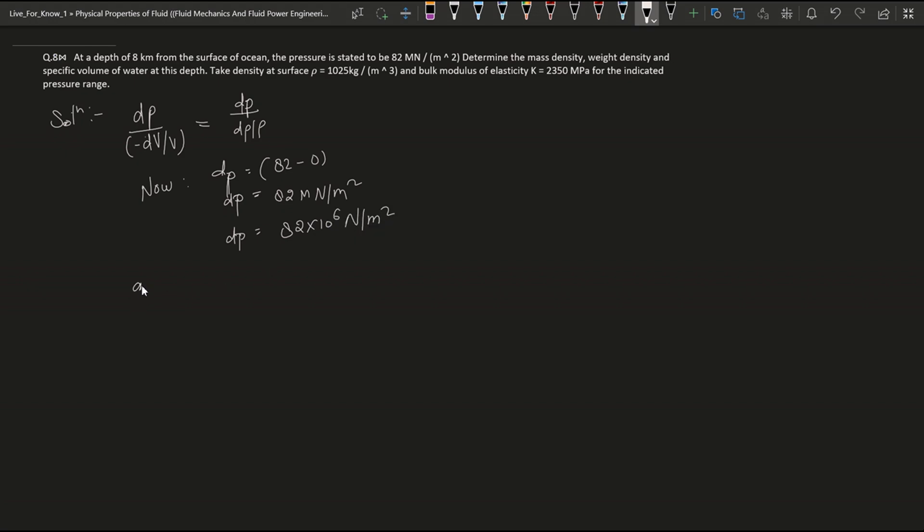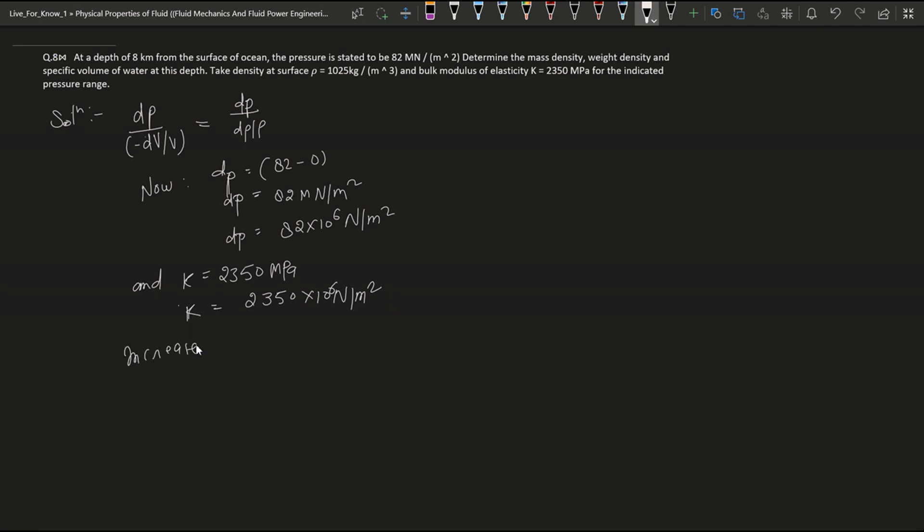Now we convert it into Newton per meter square. So for Newton we multiply 10 to the power 6 to convert. Bulk modulus is given which is 2350 megapascal. So to convert megapascal into Newton per meter square we multiply it by 10 to the power 6.